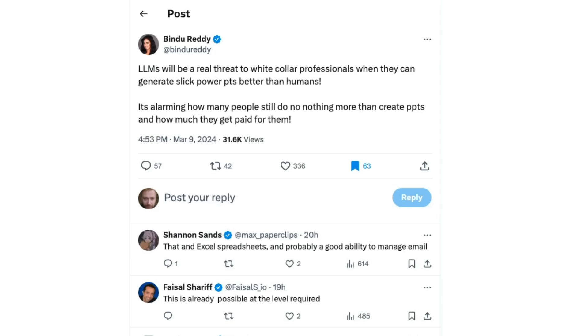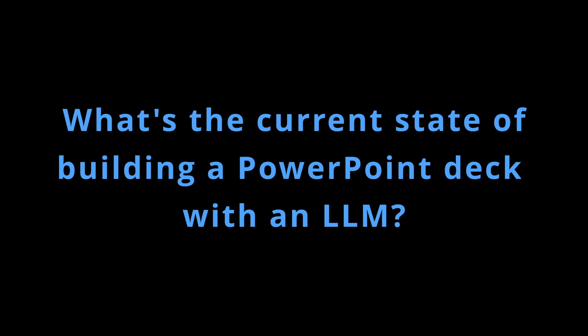Okay, so yesterday I came across this tweet which I thought was interesting around the idea that LLMs are really going to be a threat to white-collar professionals when they can generate slick PowerPoints better than humans. While I found this semi-amusing, I also thought it's kind of true that a lot of people's jobs seem to just be making PowerPoints and perhaps doing email. So what I thought I would do is try out the current state of building a PowerPoint deck with an LLM.